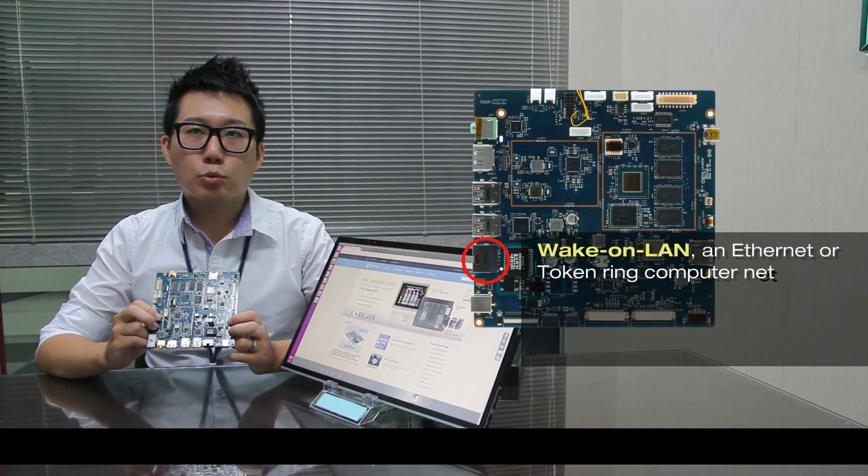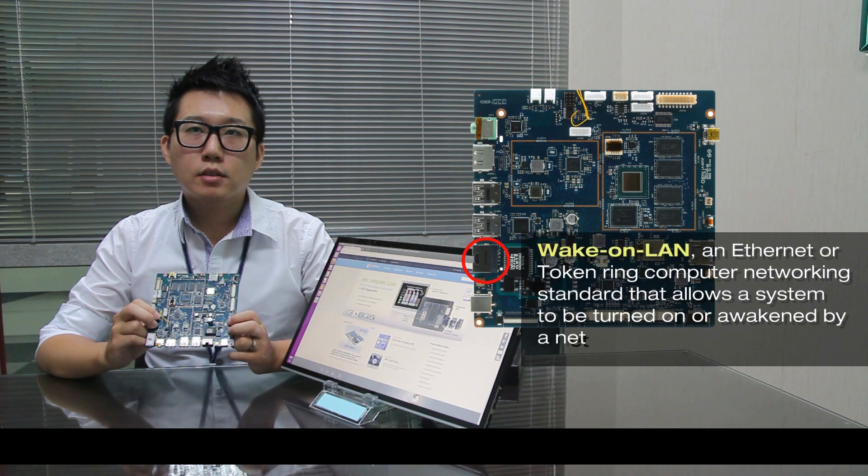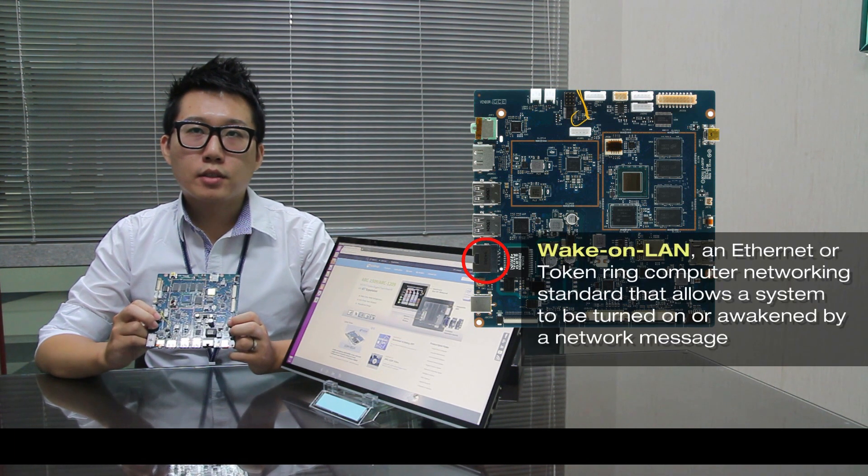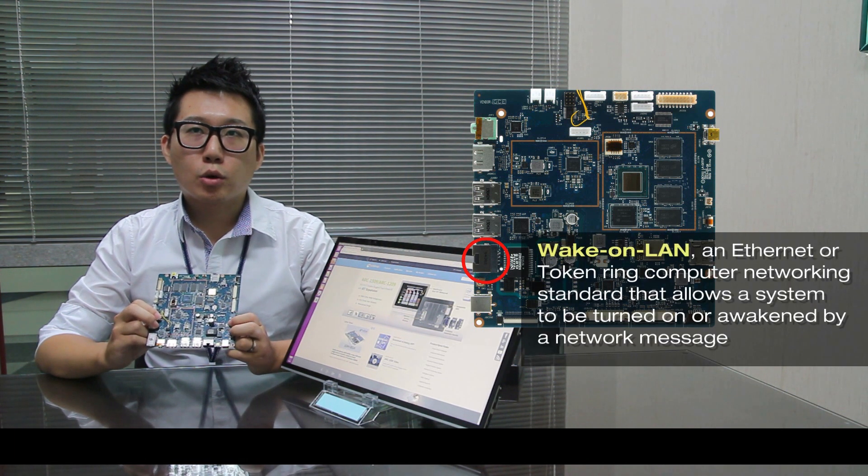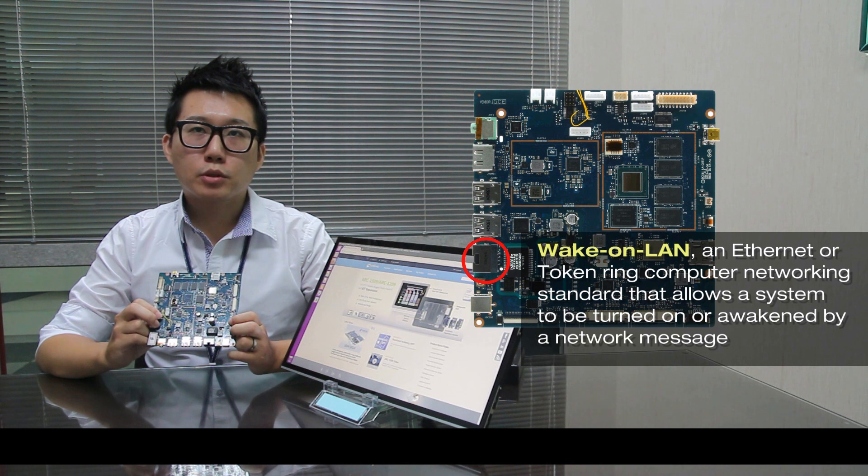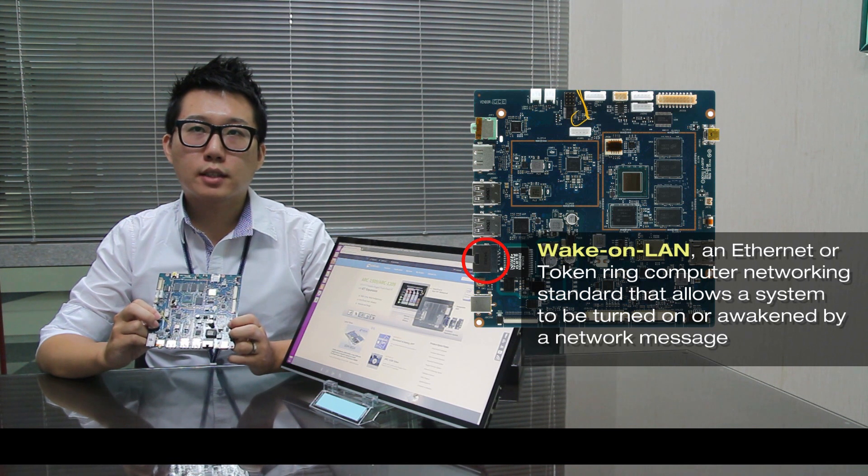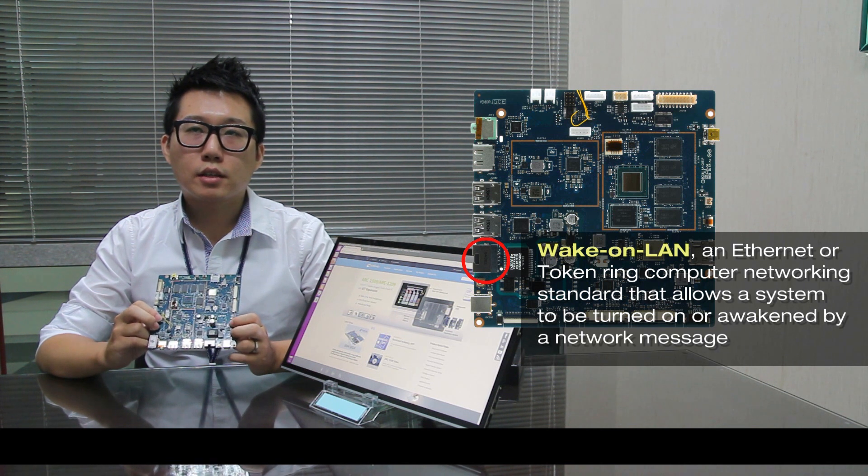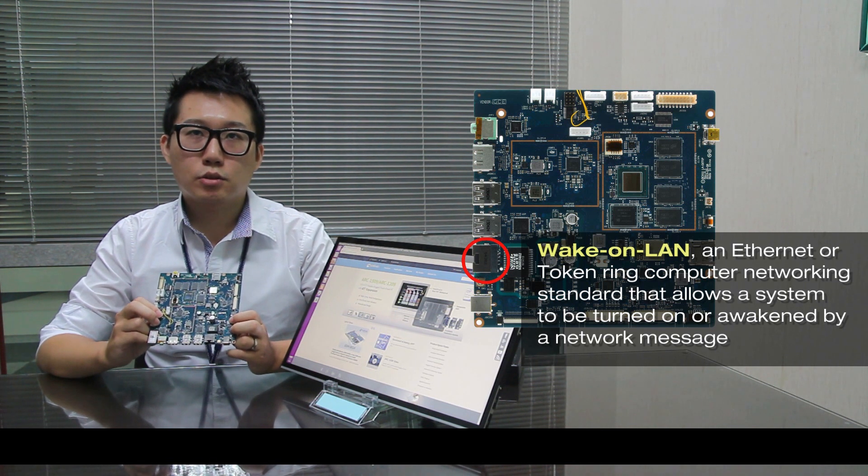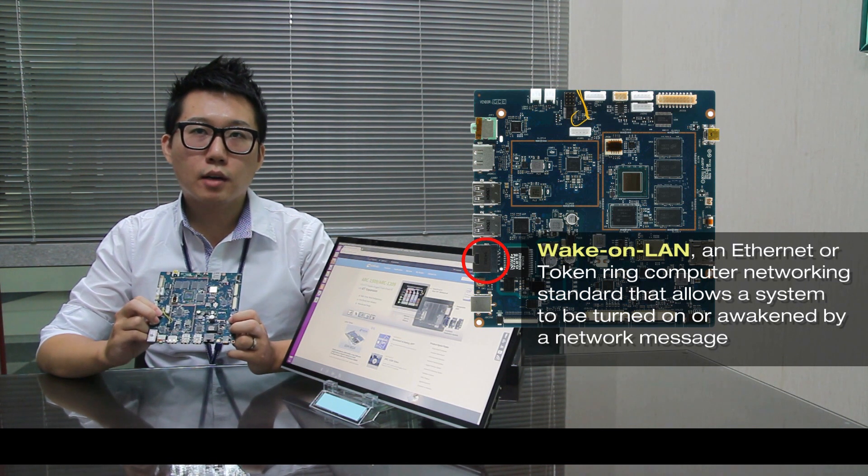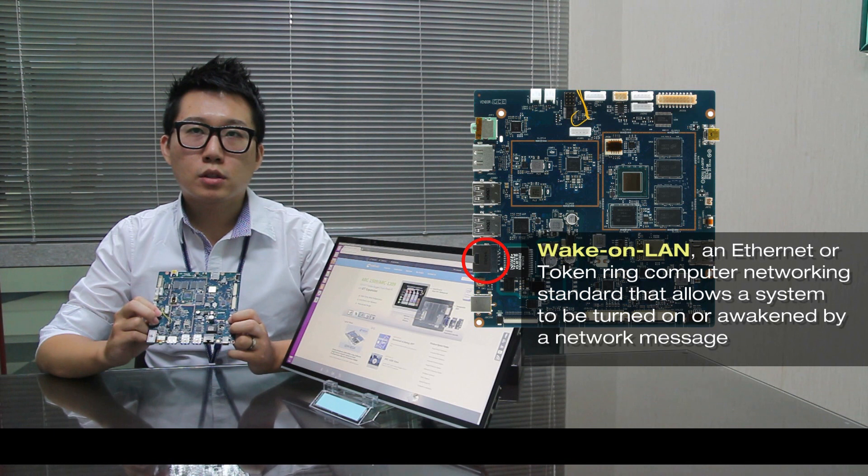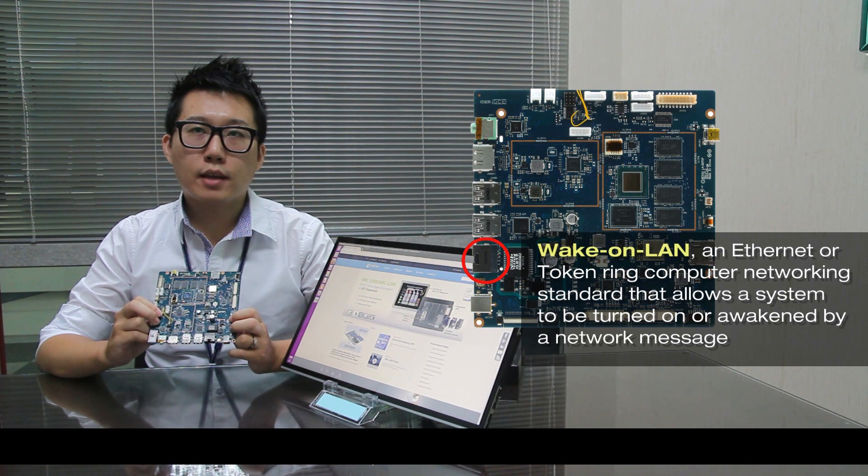Number 8 is wake-on-LAN, an Ethernet or token ring computer networking standard that allows a system to be turned on or awakened by network message.